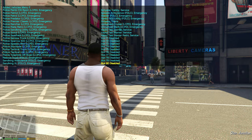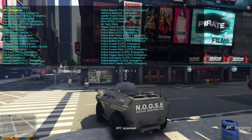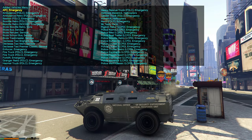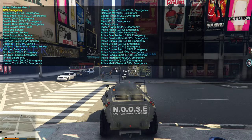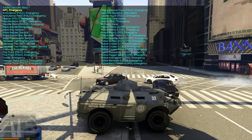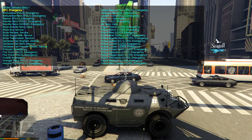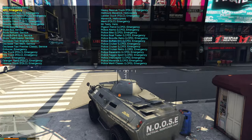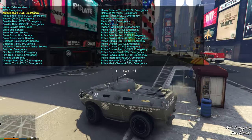The pack has about two pages of vehicles. It starts with the APC emergency vehicle — the National Office of Security Enforcement Tactical Response Unit, NOOSE vehicle. The last vehicle on the second page is the Vapid Taxi.